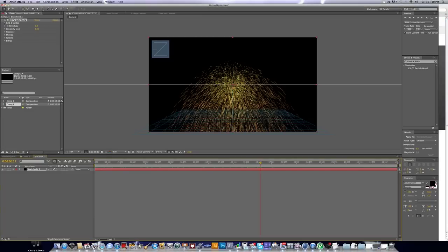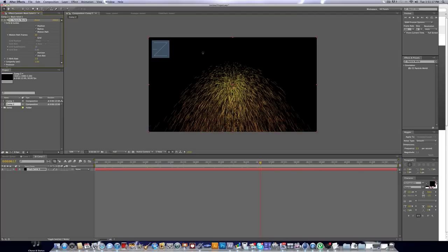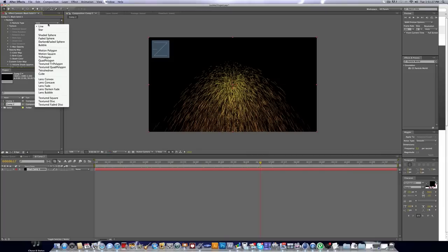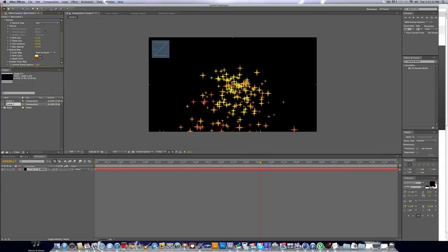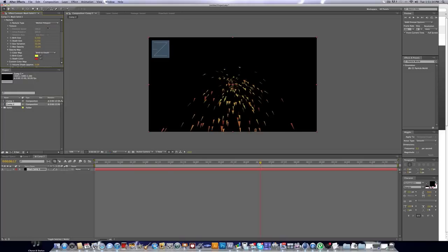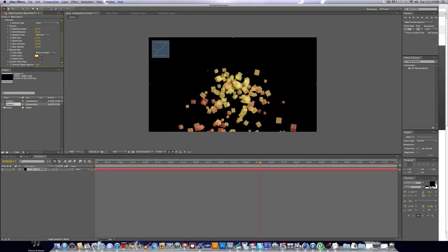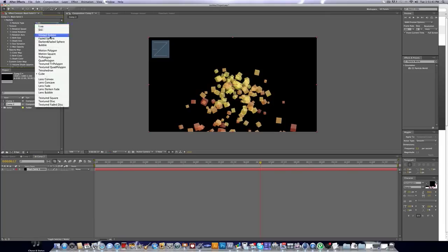First, let's go to Grid and Guides and uncheck Horizon and Grid — this gets rid of all that stuff so we can actually see the particles. Now we're going to edit the particles. Go into the Particle tab and for the particle type you have a lot of different options: Star, Motion Polygon, Cube is pretty cool. You can use any of these, but the one I used is Faded Sphere, which I think looks really good.